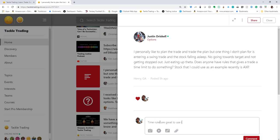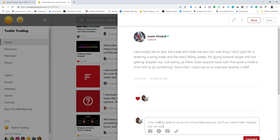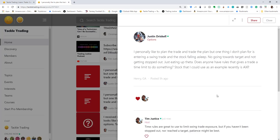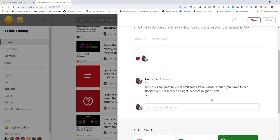I'm going to click like, and I'm going to say, 'Time rules are great to use to limit swing trade exposure, but if you haven't been stopped out nor reached a target, patience might be best.' And I post a reply.